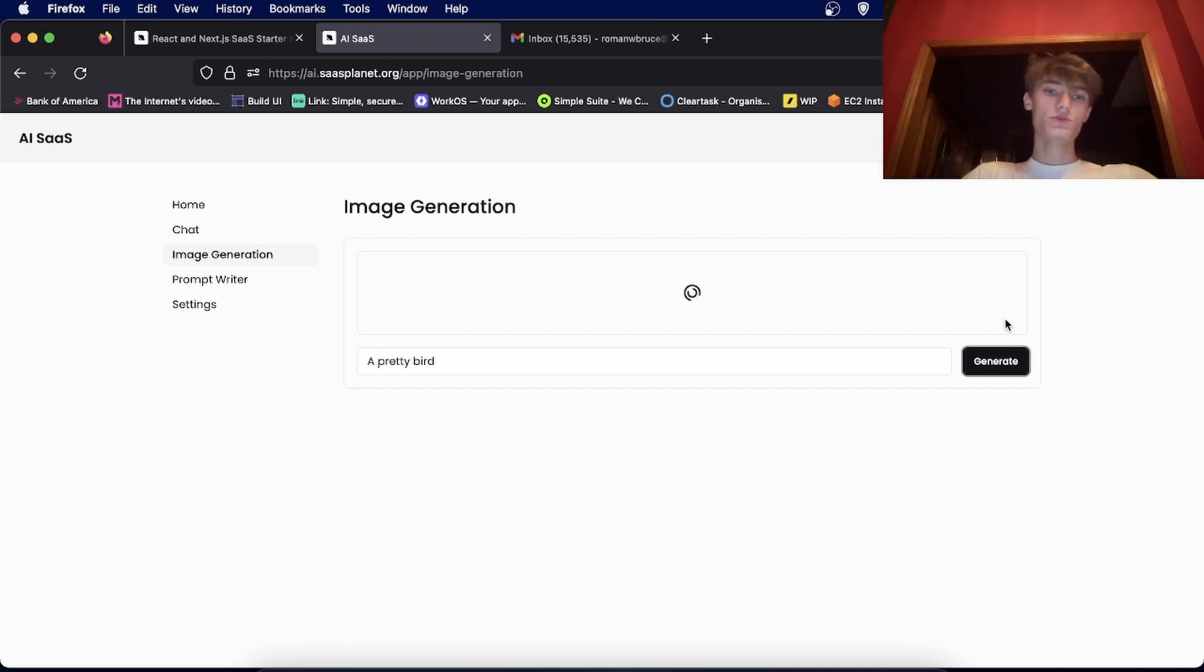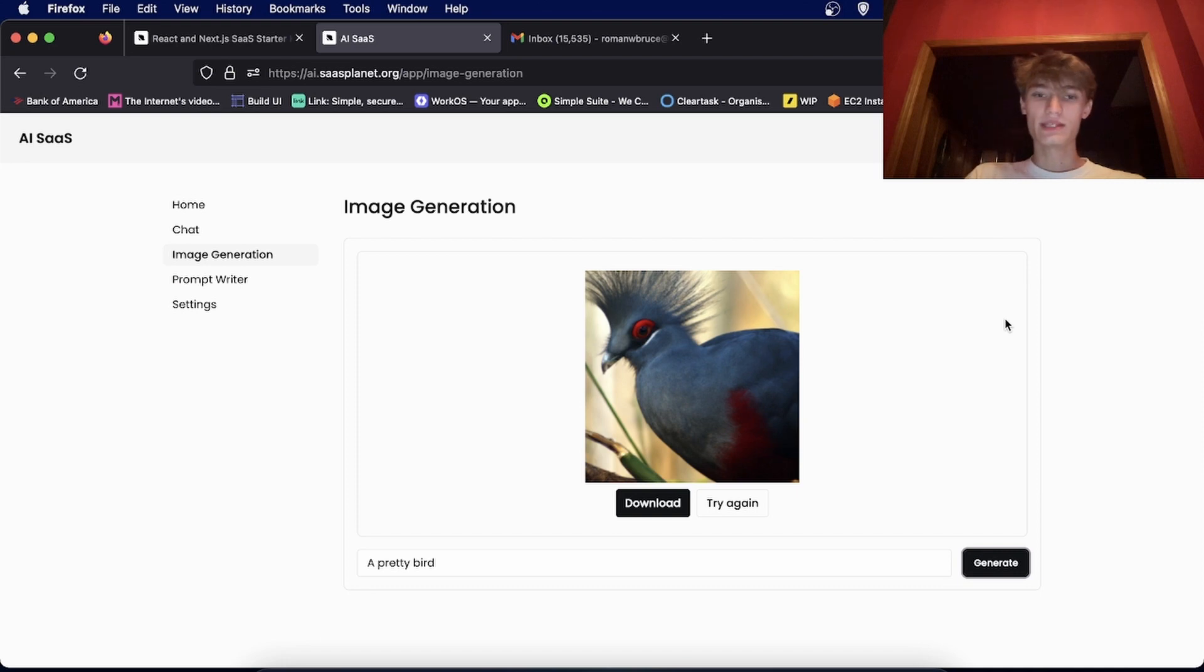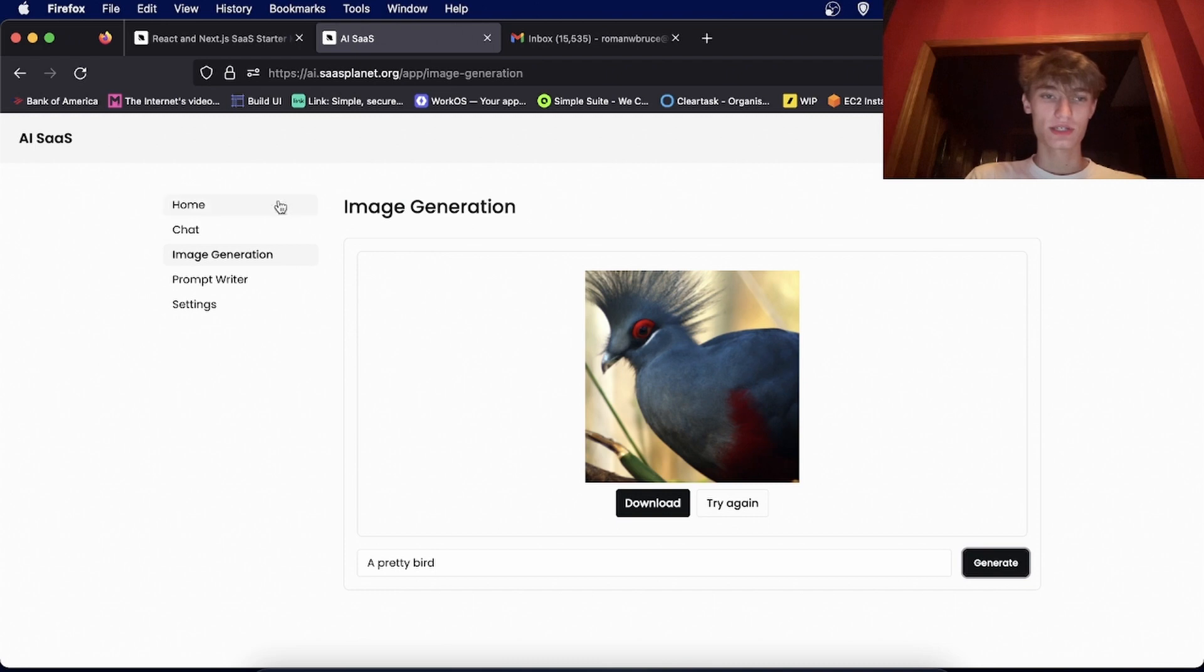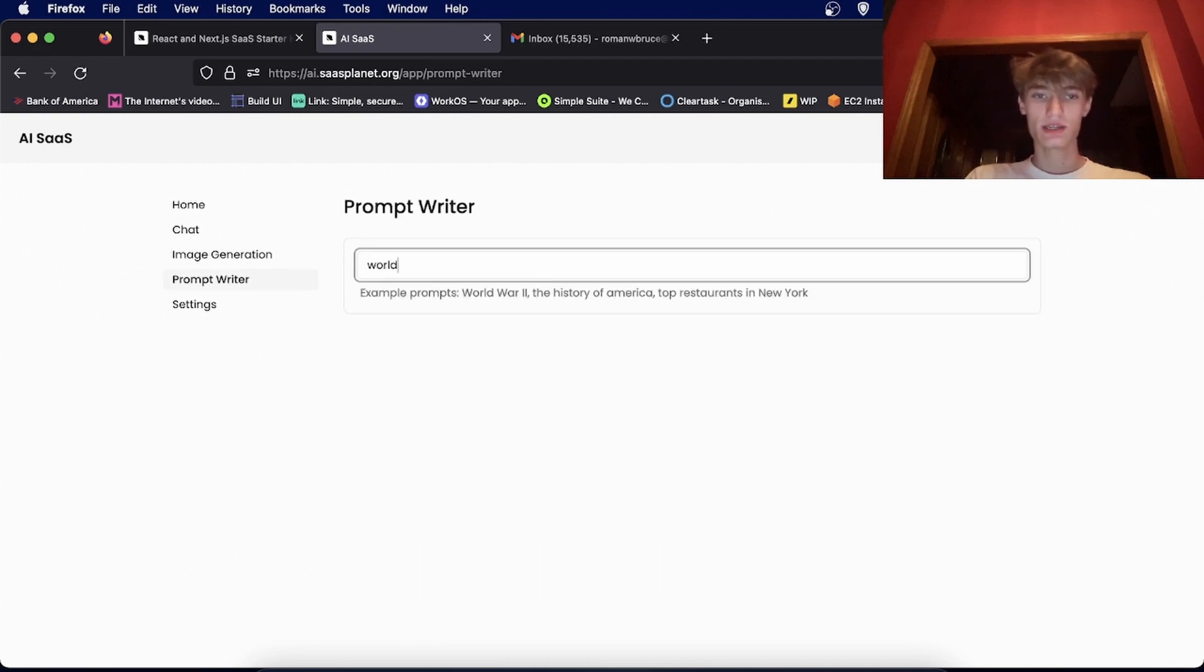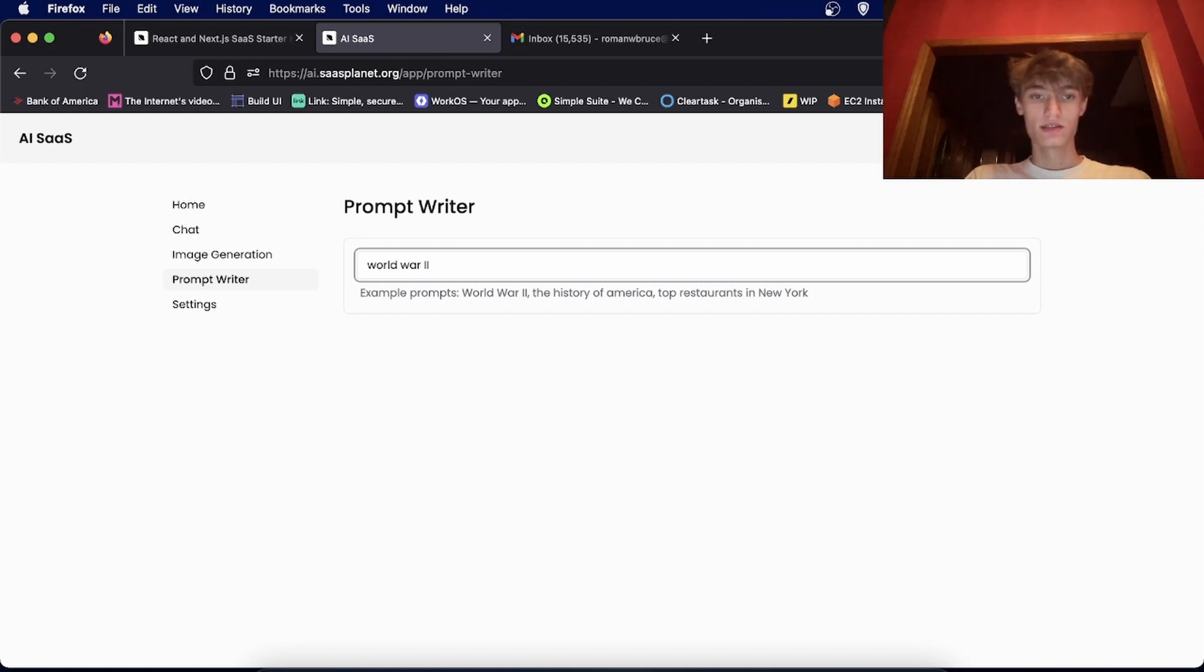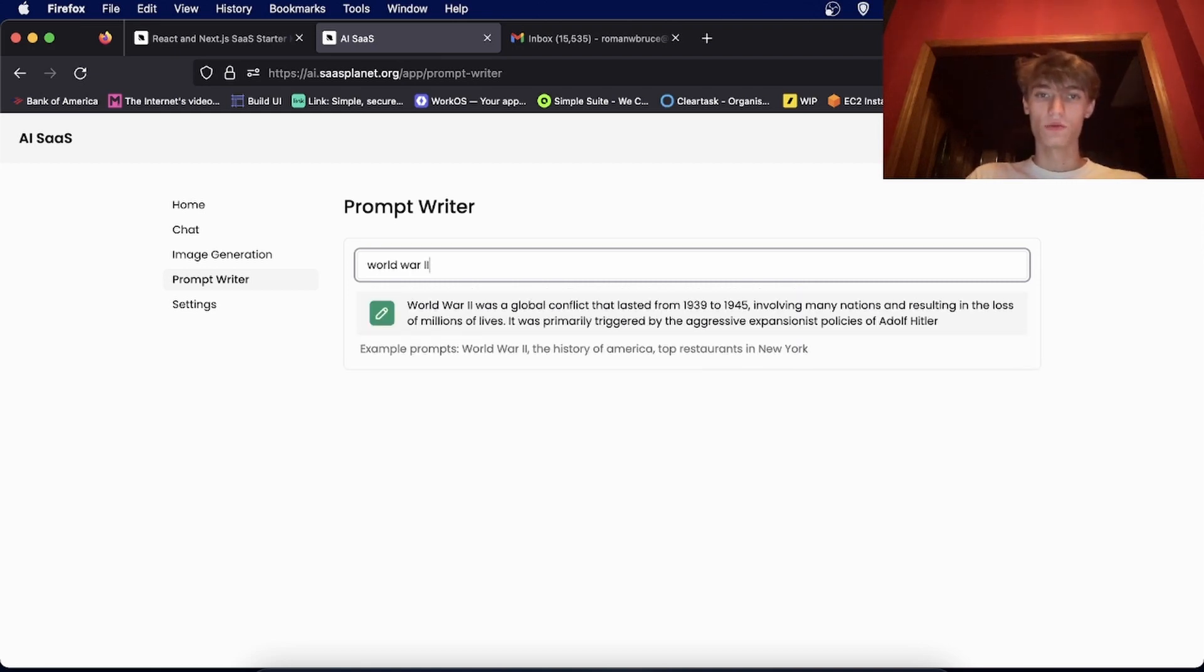And this is also usage-based, so when they type in something, it adds to their account and they'll get billed for their usage. Same thing with the prompt writer. This one is set up to write an essay, so if you put in World War 2, it will write an essay on World War 2.